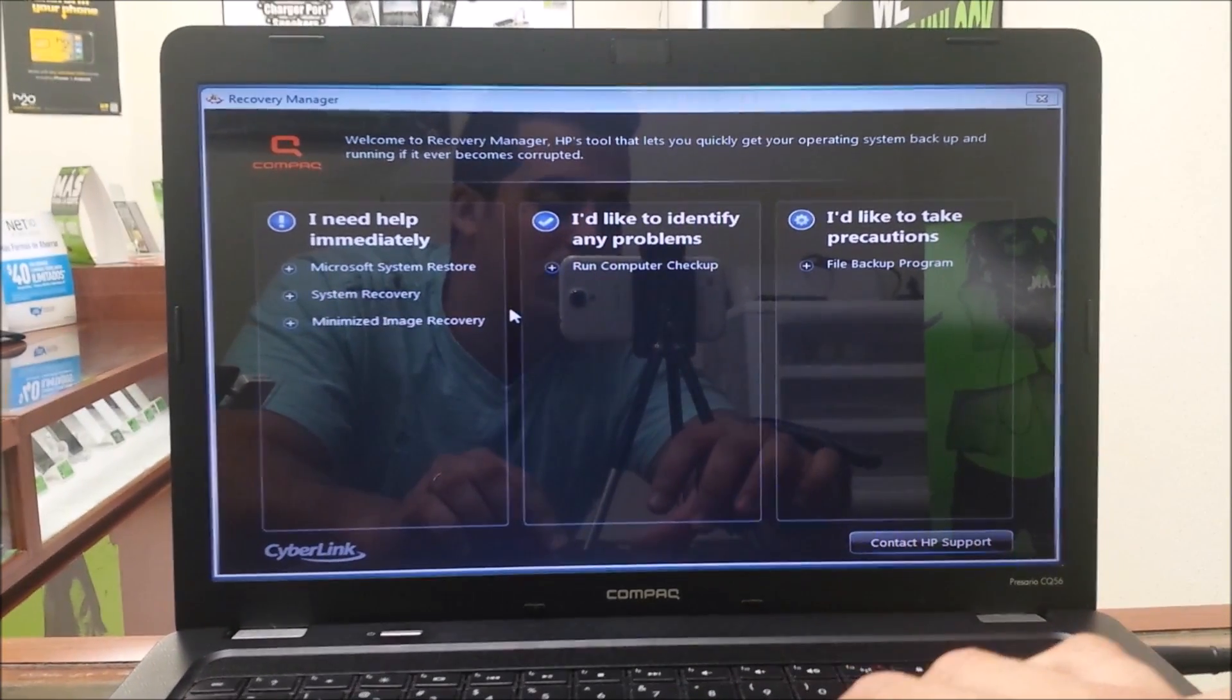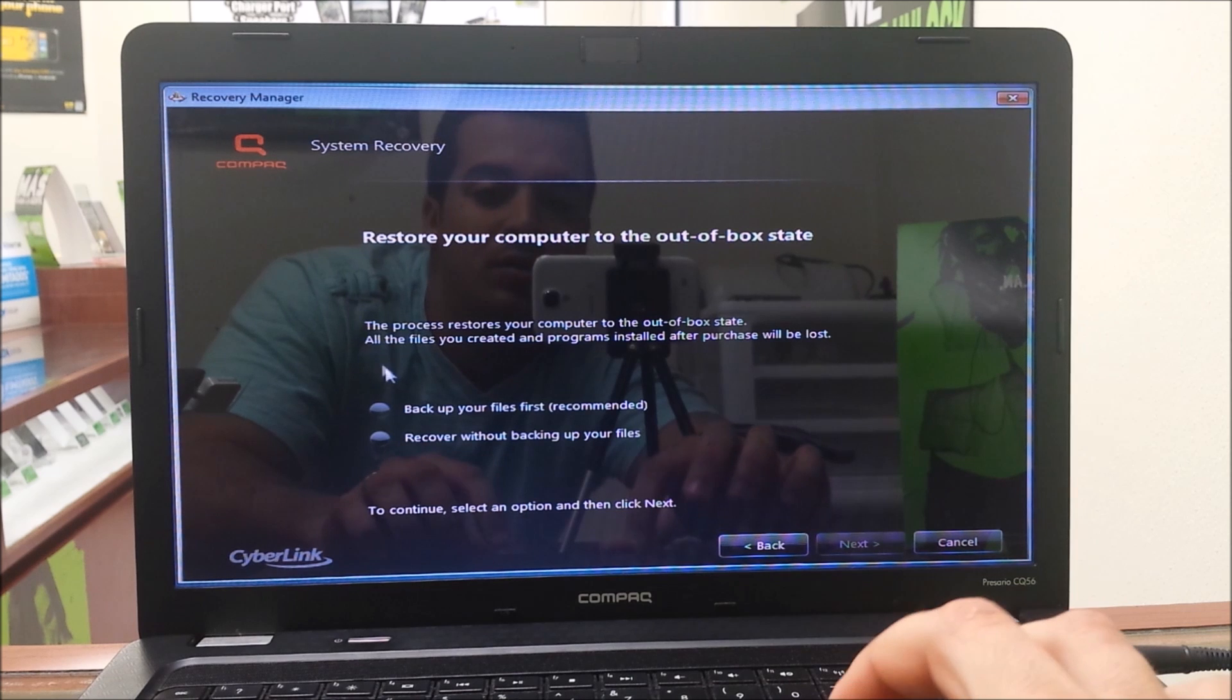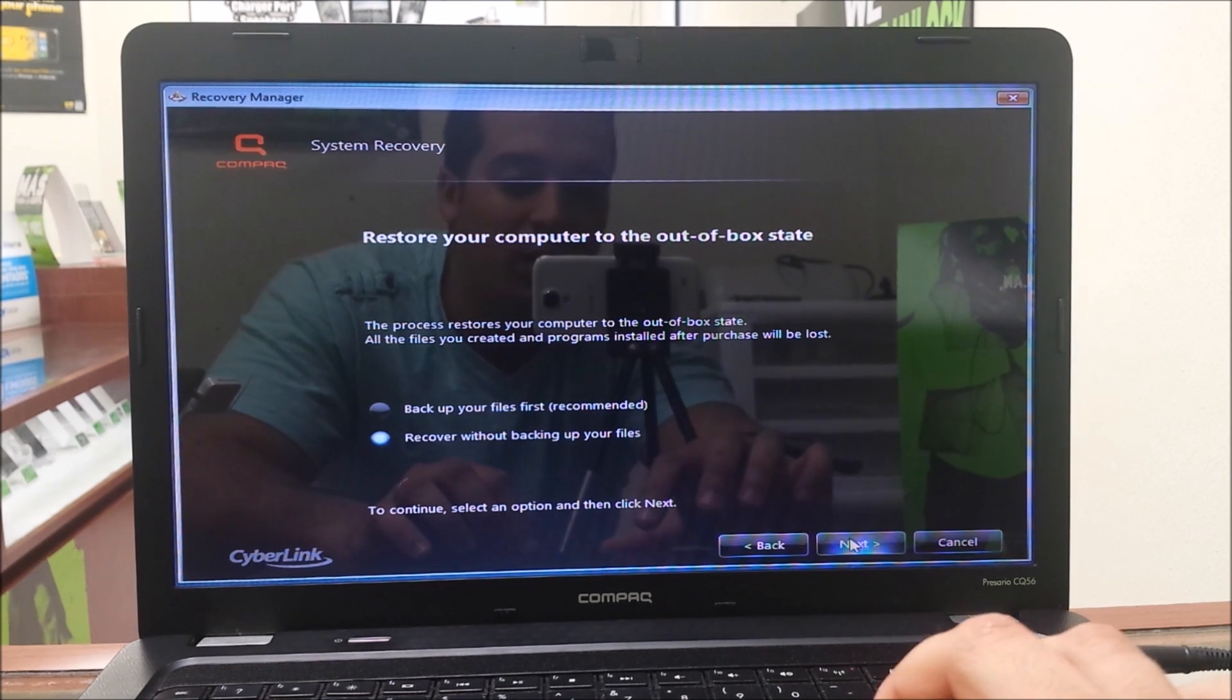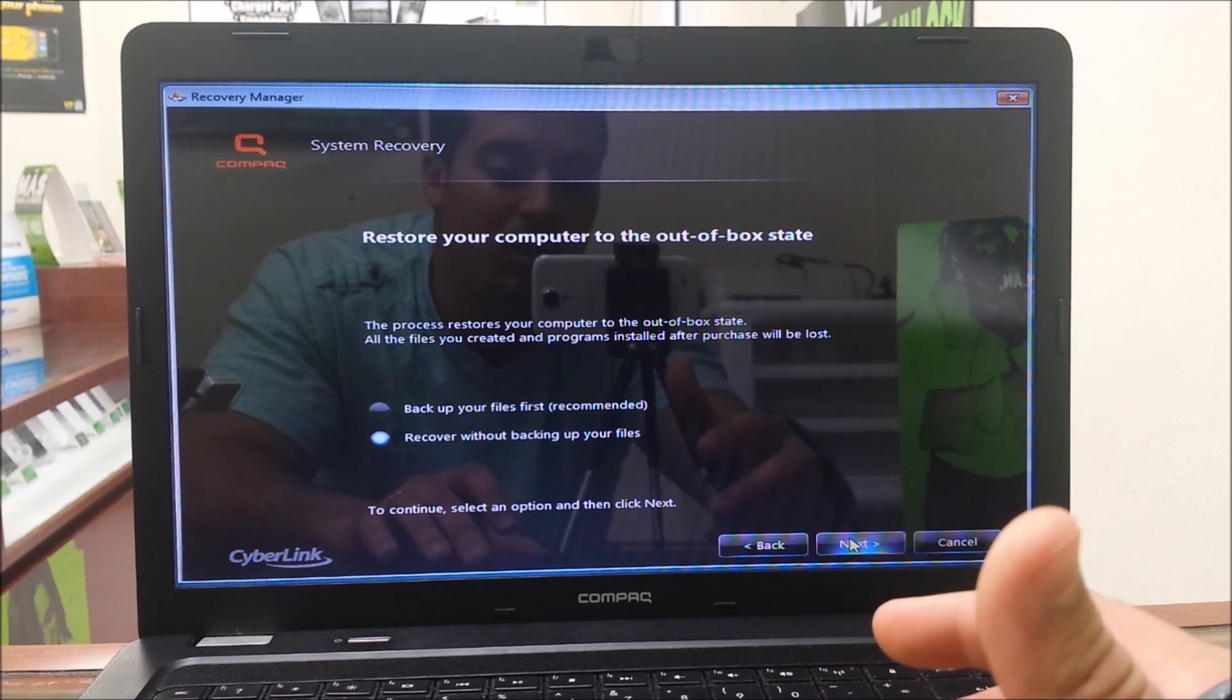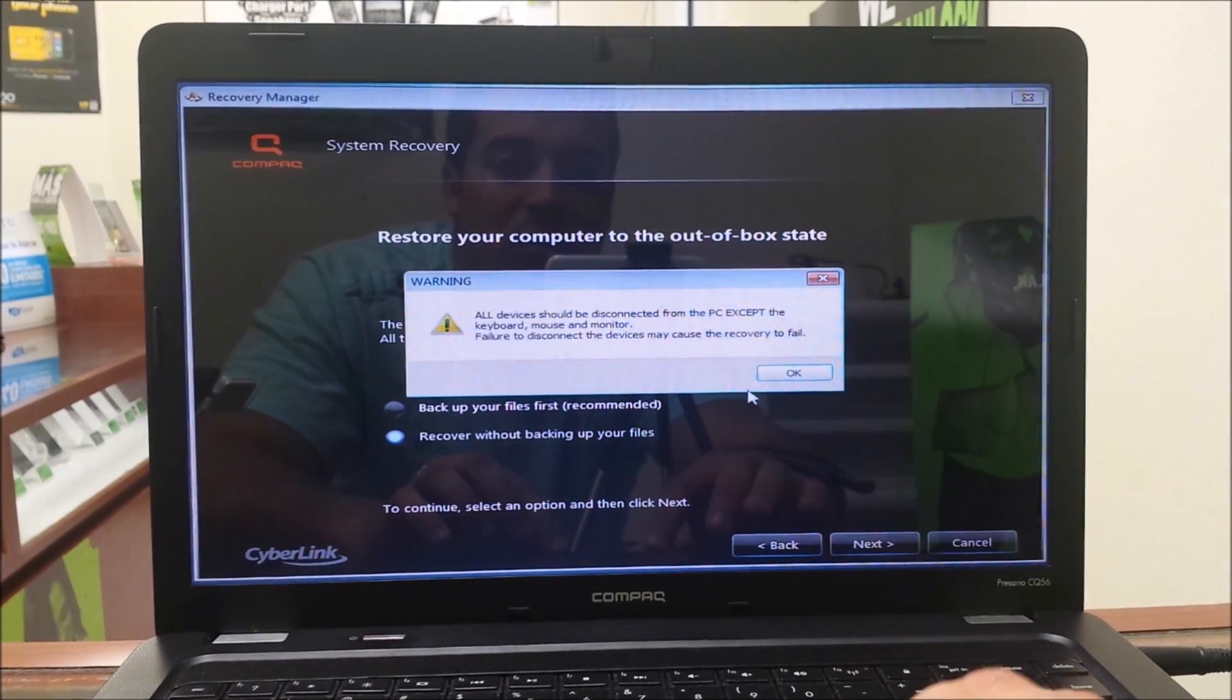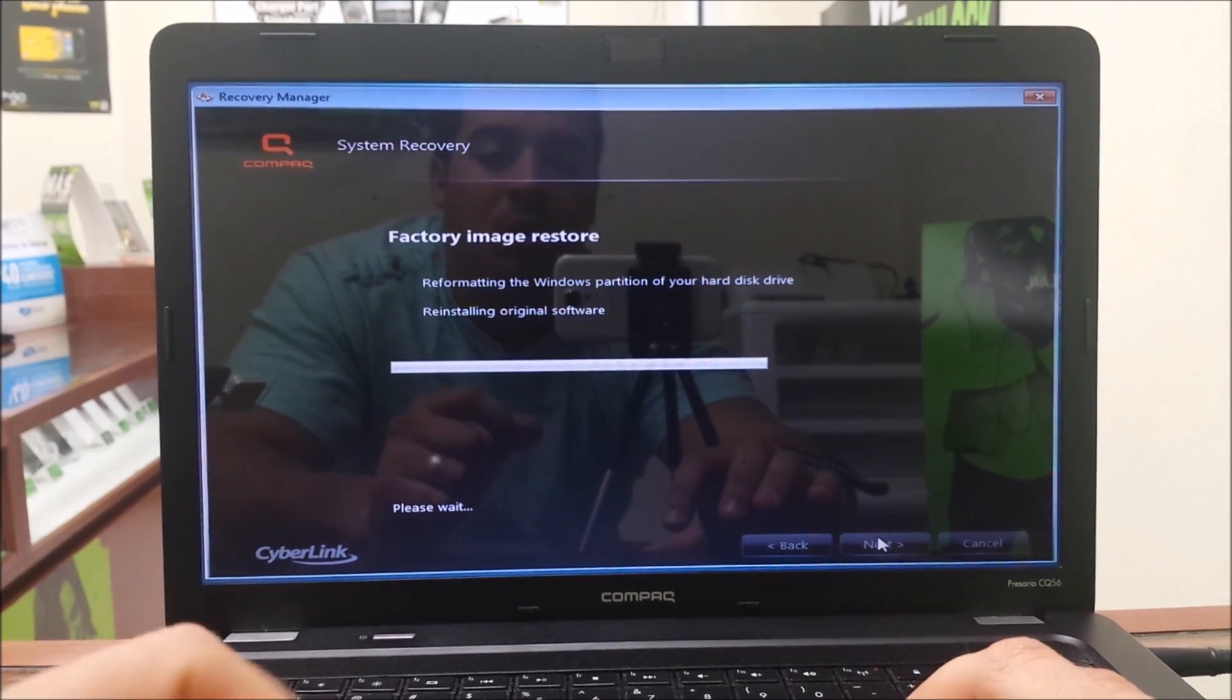Once this menu comes up, you're going to select system recovery. Then here you're going to select 'recover without backing up your files.' If there's any files or anything you don't want erased, make sure you back that up to another hard drive before starting this process. So you're going to select next here, select okay, and select next.